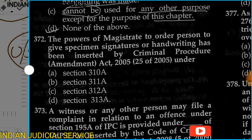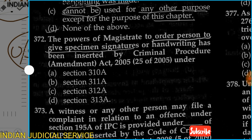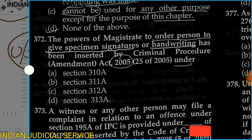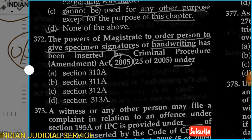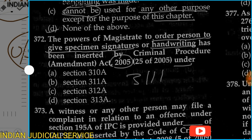Question 372: The power of a magistrate to order another person to give a specimen signature or handwriting, as inserted by the Criminal Procedure Amendment Act 2005, is under which section? Option A: Section 310A. Option B: Section 311A. Option C: Section 312A. Option D: Section 313A. The answer is Option B, Section 311A.